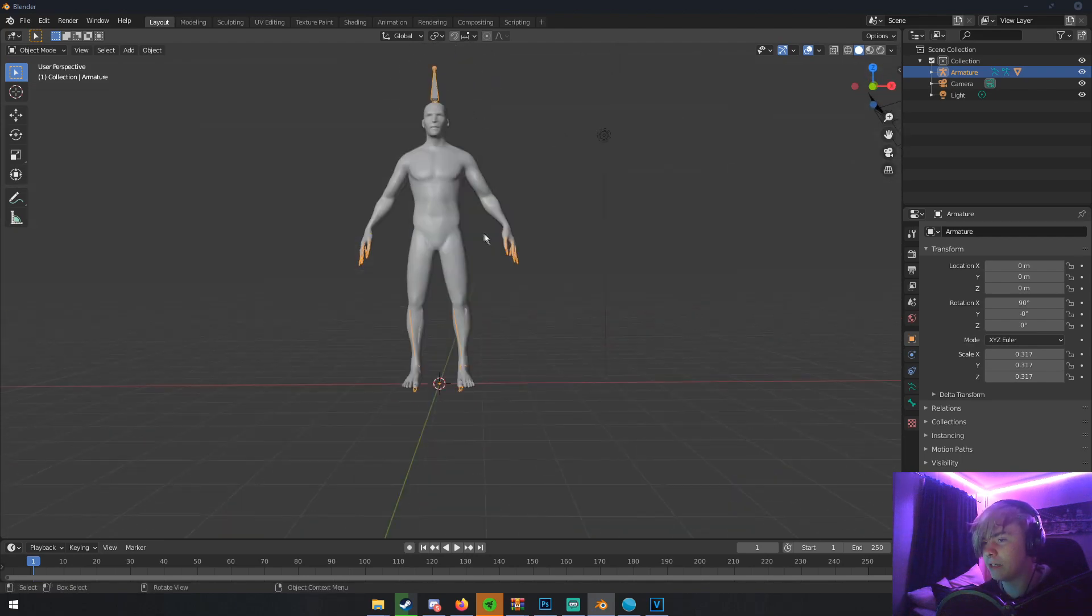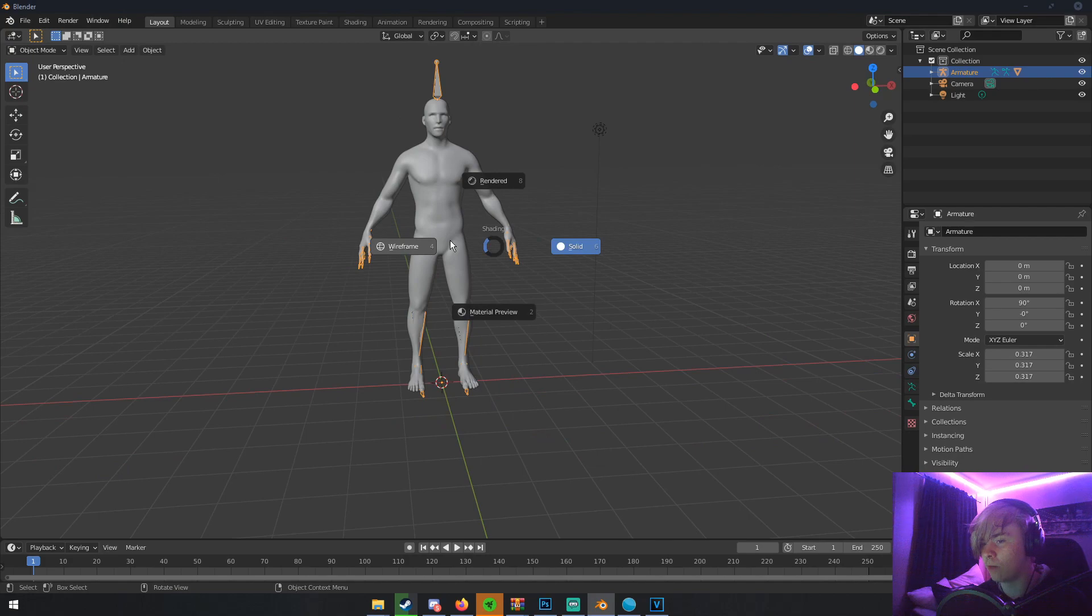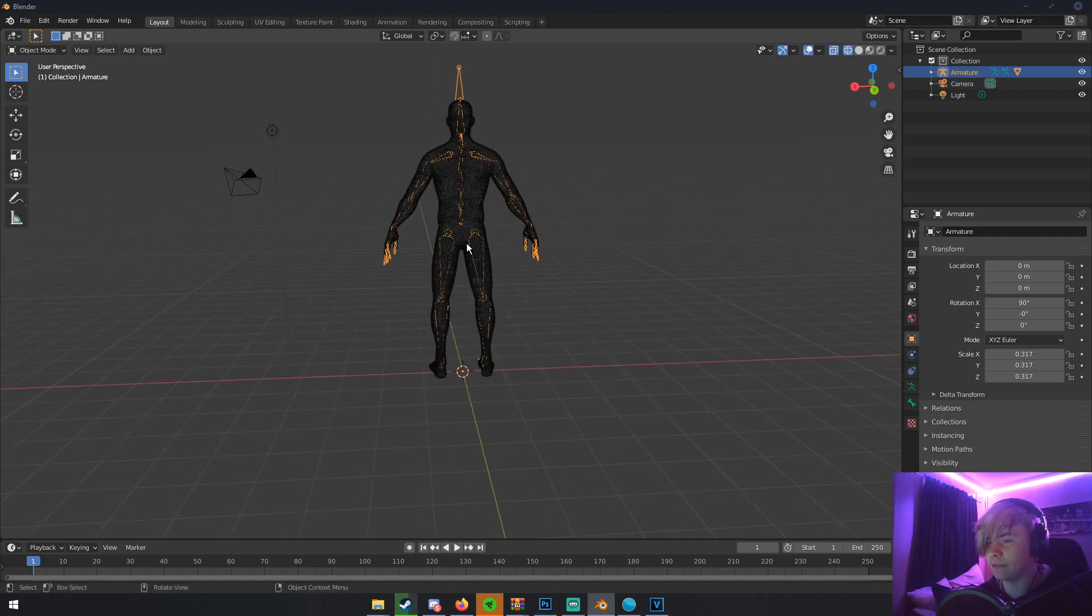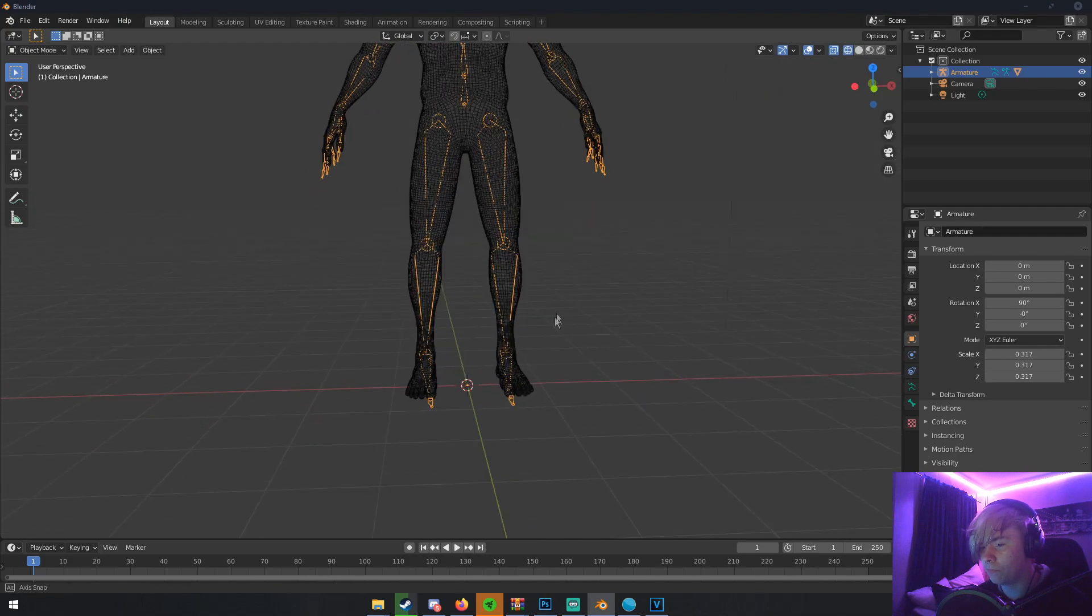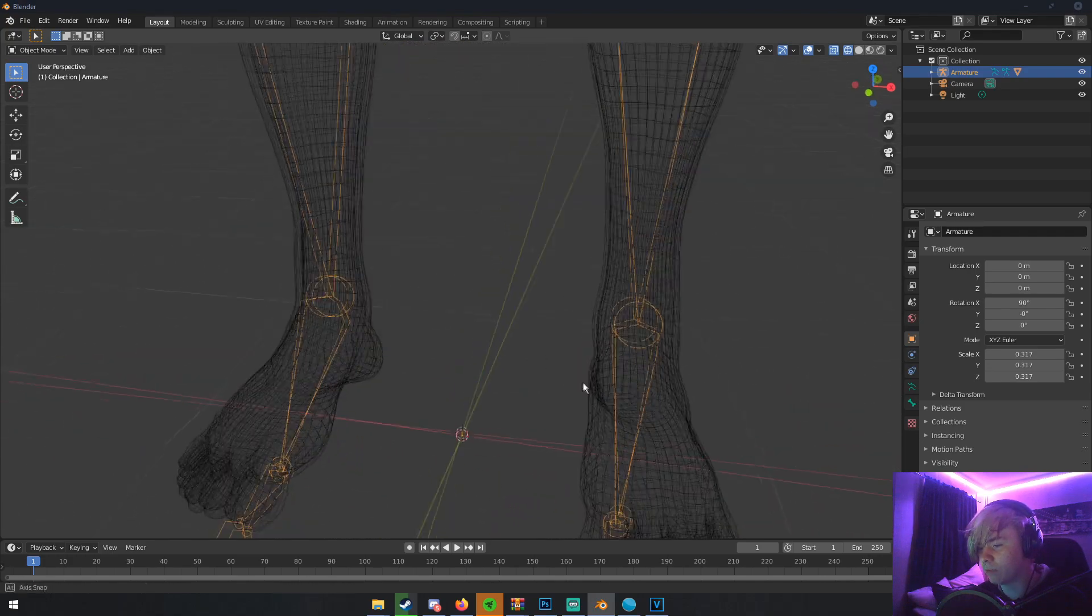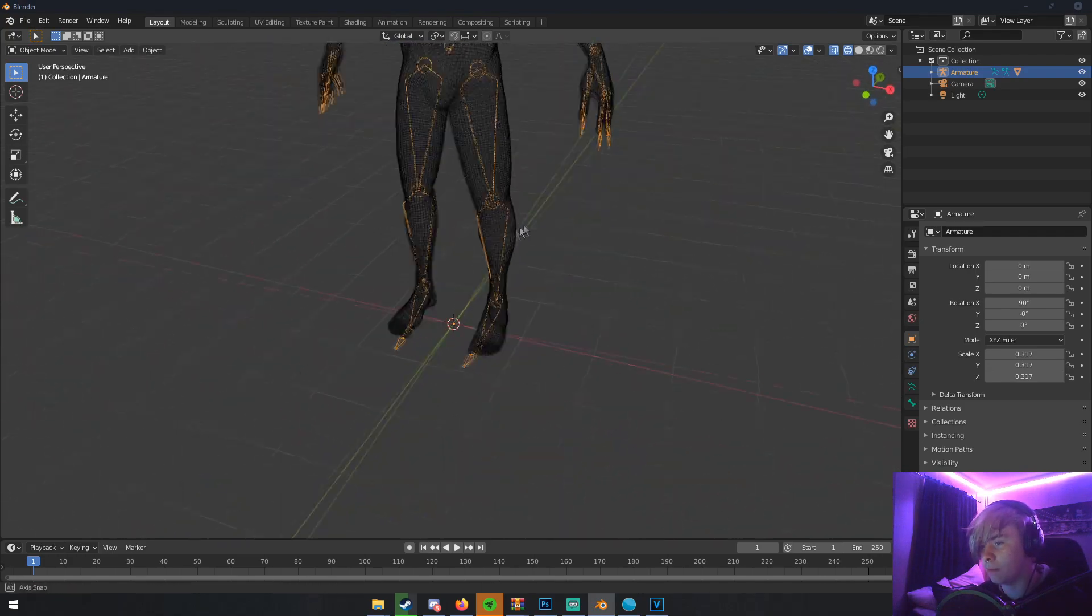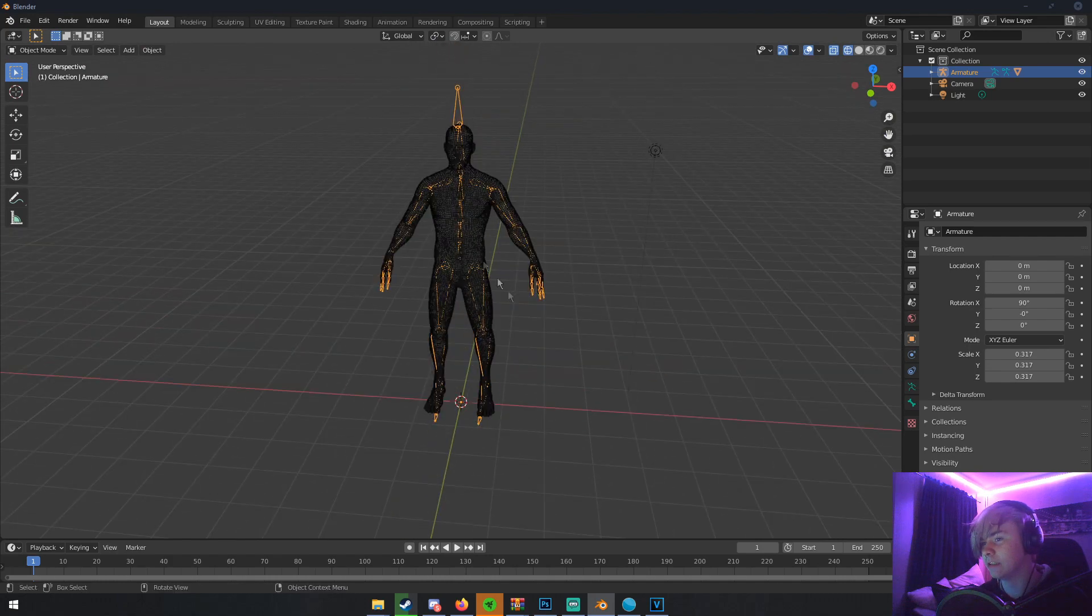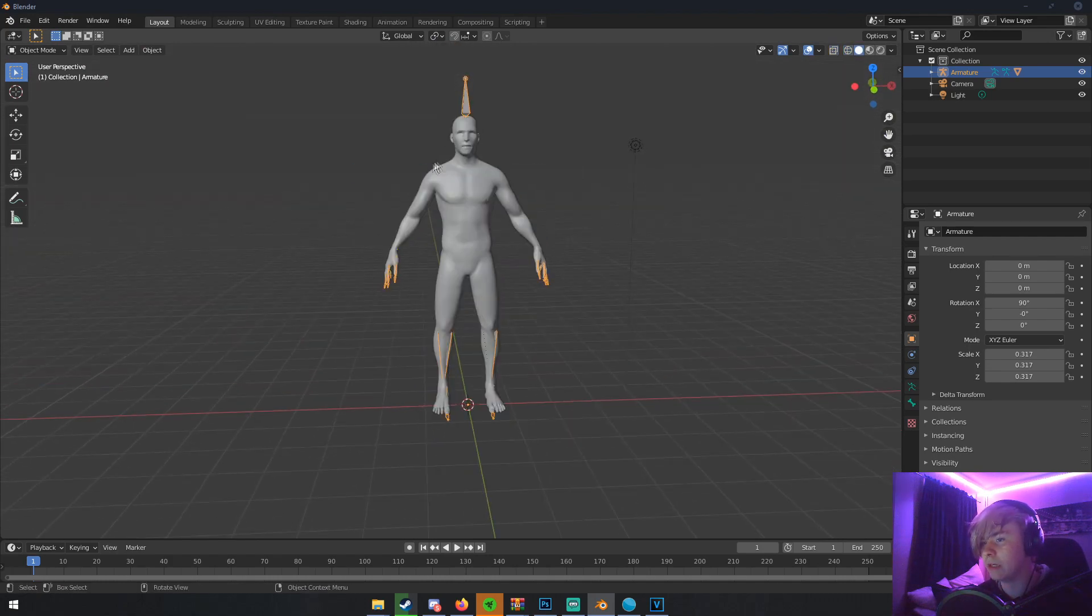So once we have him here, he's rigged and everything. If we go in wireframe view, you can see that he does have his bones all laid out and stuff for him. The only thing he didn't really rig was his toes. But his fingers and everything are rigged. He has the bones for everything.